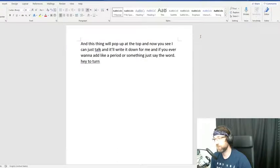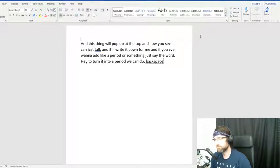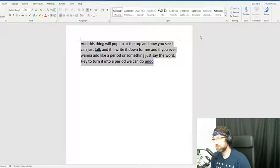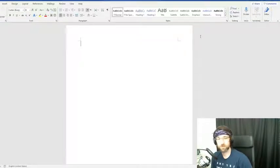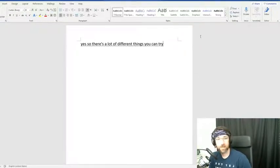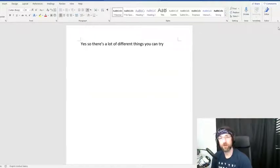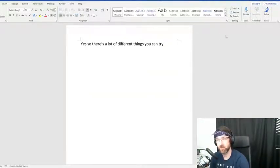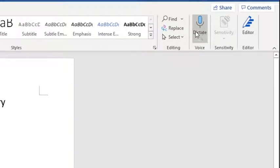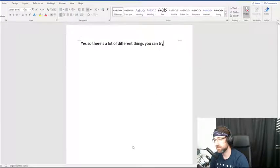You can say commands like 'comma,' 'backspace,' 'select all,' or 'delete' — there are a lot of different commands to try. It's great for school if you don't want to type and just want to dictate your entire paper. Also, in the top right of Word you have a Dictate button which does the same thing with an alternate shortcut.